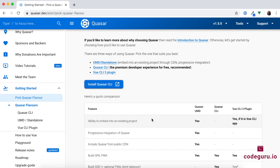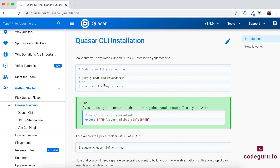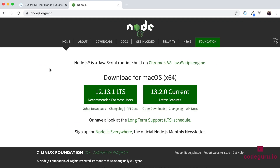In this course we will be using the Quasar CLI for the premium developer experience. Let's proceed with the installation. The prerequisite for Quasar CLI is you need at least Node.js version 8 and npm version 5 on your machine. If you don't have those installed, go to nodejs.org and download and install Node.js before starting with the Quasar CLI installation.